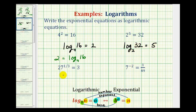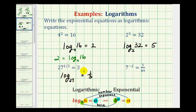For the next example, we need a logarithm. The base is twenty-seven. A log is an exponent, and our exponent is one-third. It's equal to three, which is our number. So we have log base twenty-seven of three equals one-third.